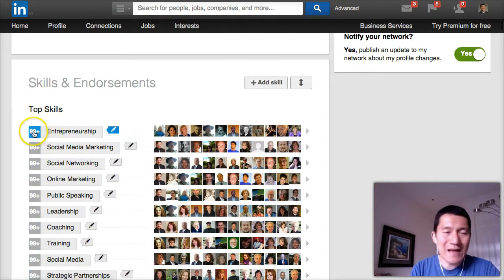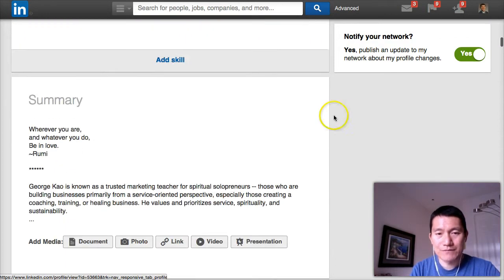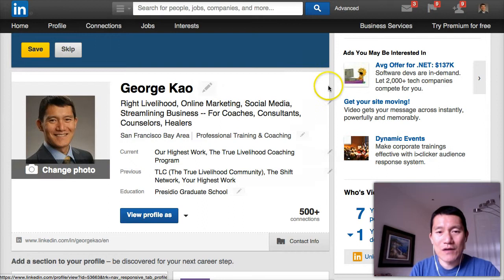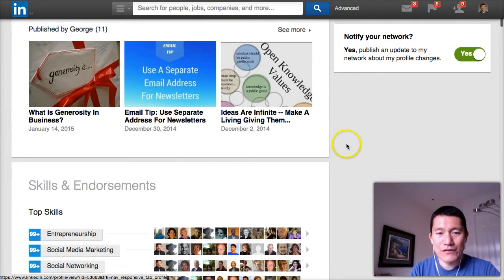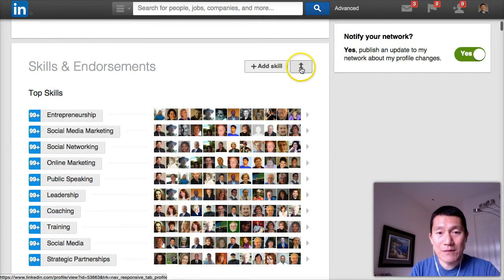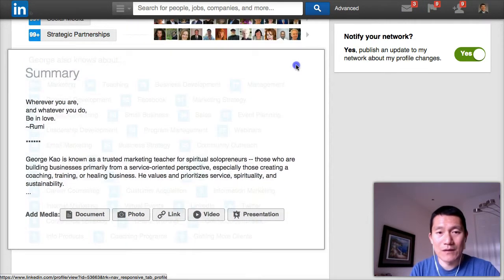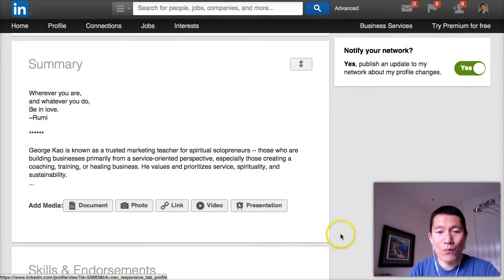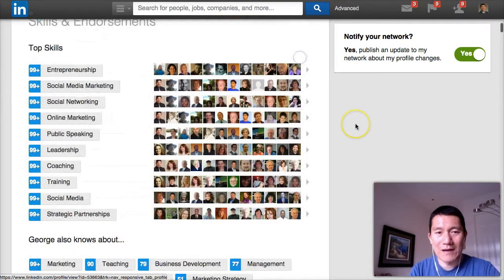Once you get your skills and endorsements to a level you're proud of — it doesn't have to be 99, it can be 10 or 12 — you can move sections around. To move things on your profile, go to Edit Profile, and as you move your mouse you'll see edit options. When you scroll to a section that can be moved, a drag handle pops up. For example, if I want to move the summary back up, I drag it until I can drop it above the section I want it above. I want my skills and endorsements at the top because it looks impressive, so I'm moving it back up.